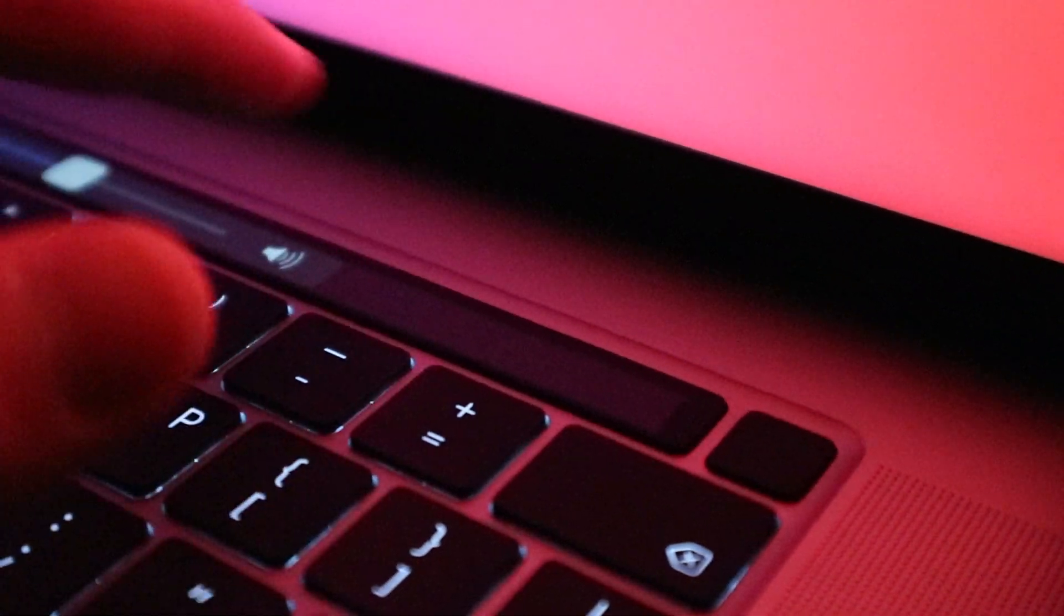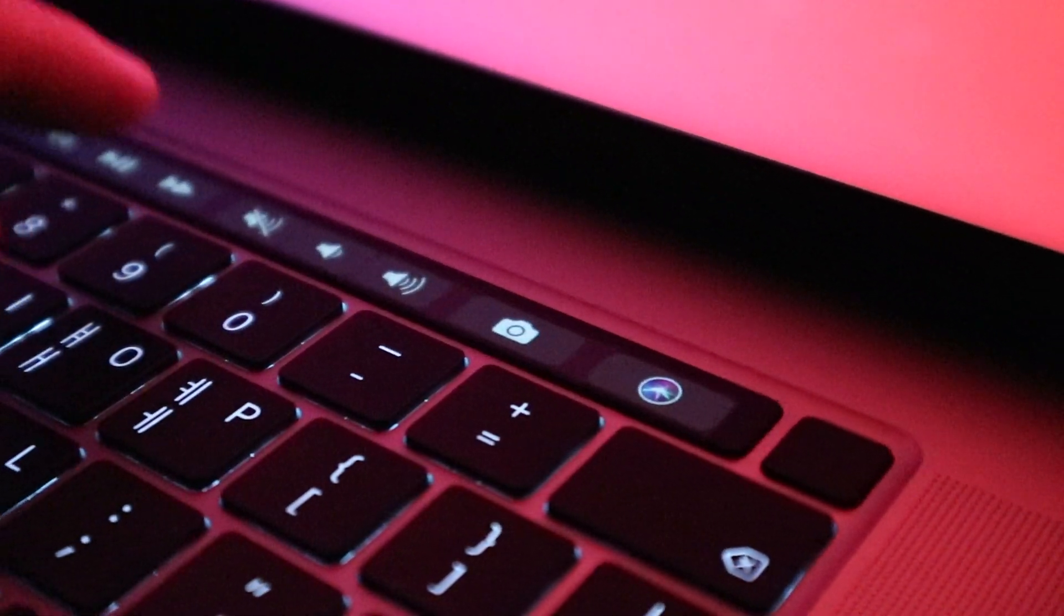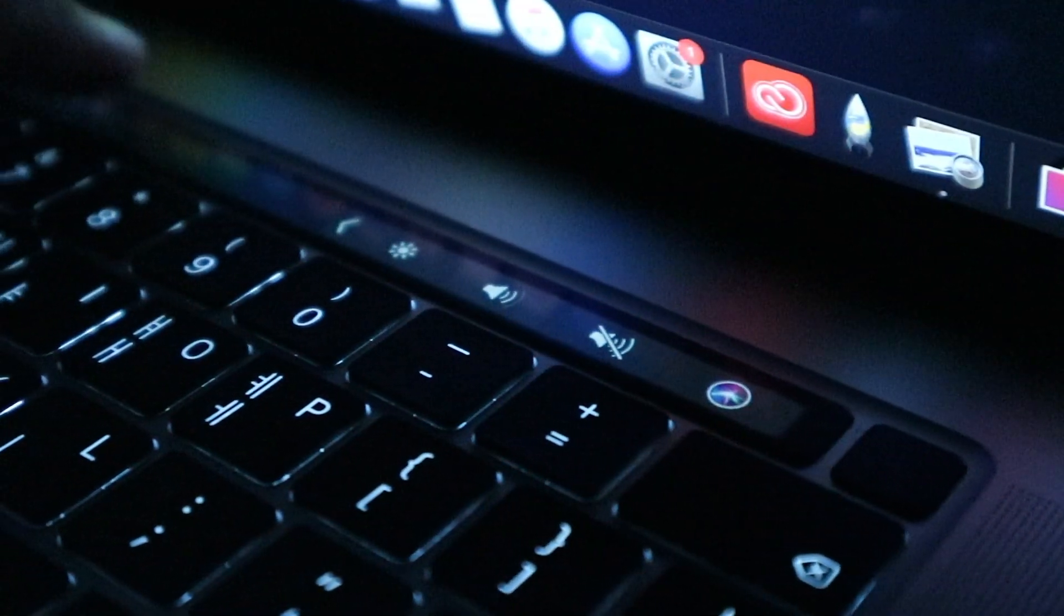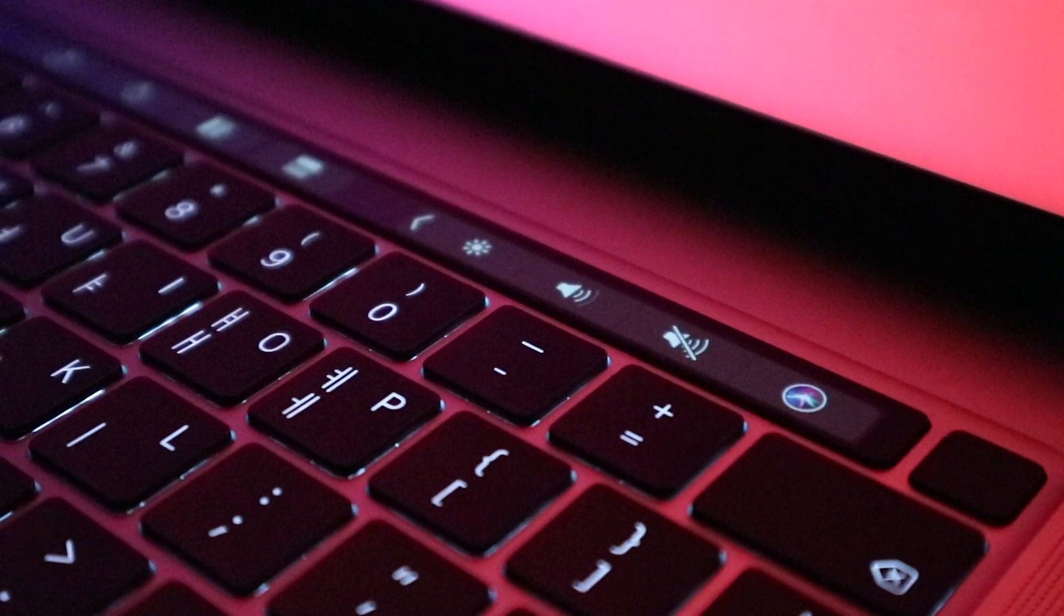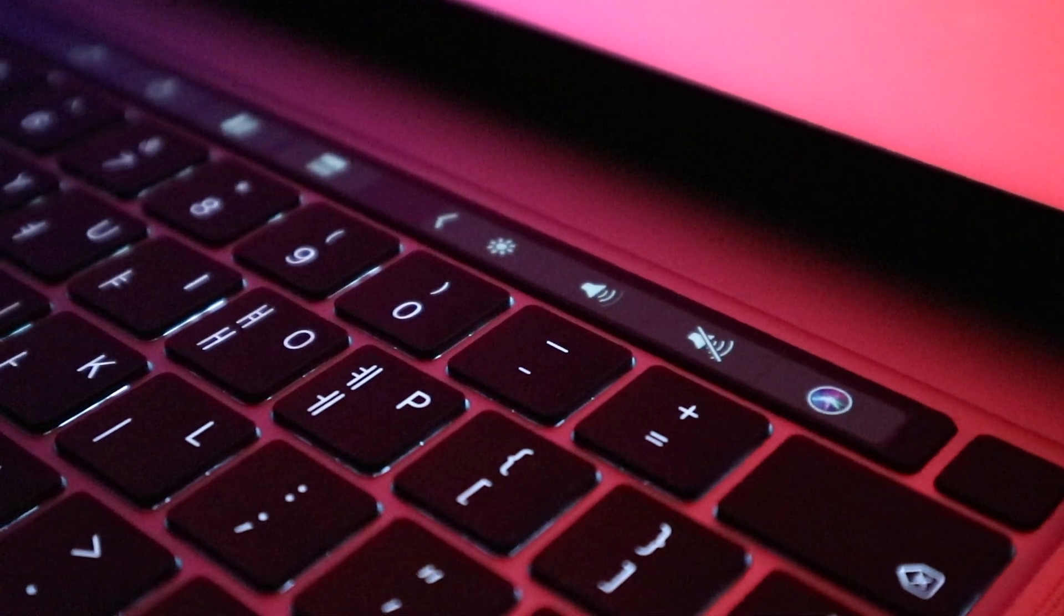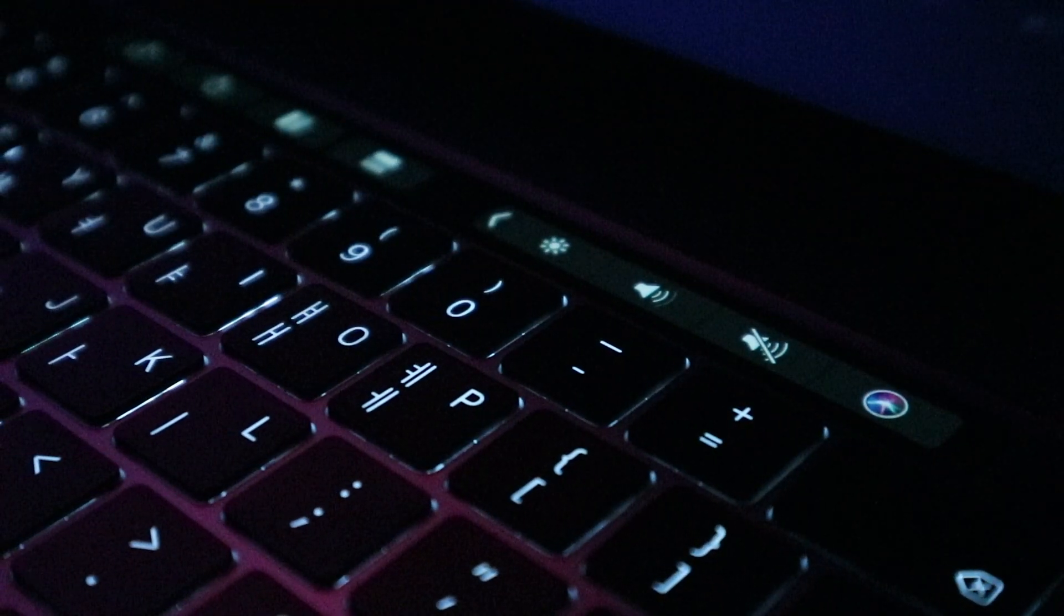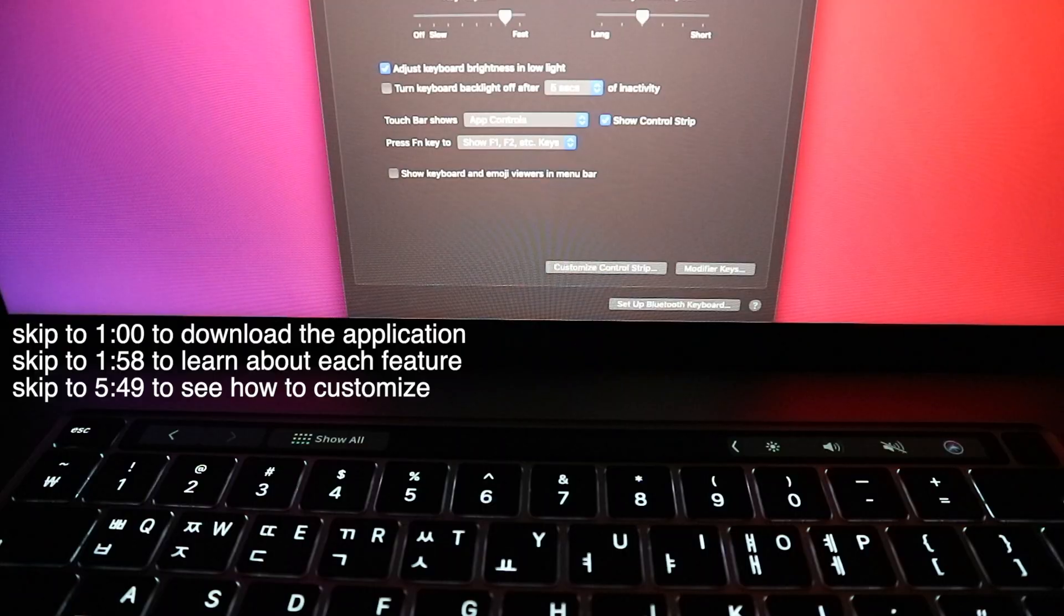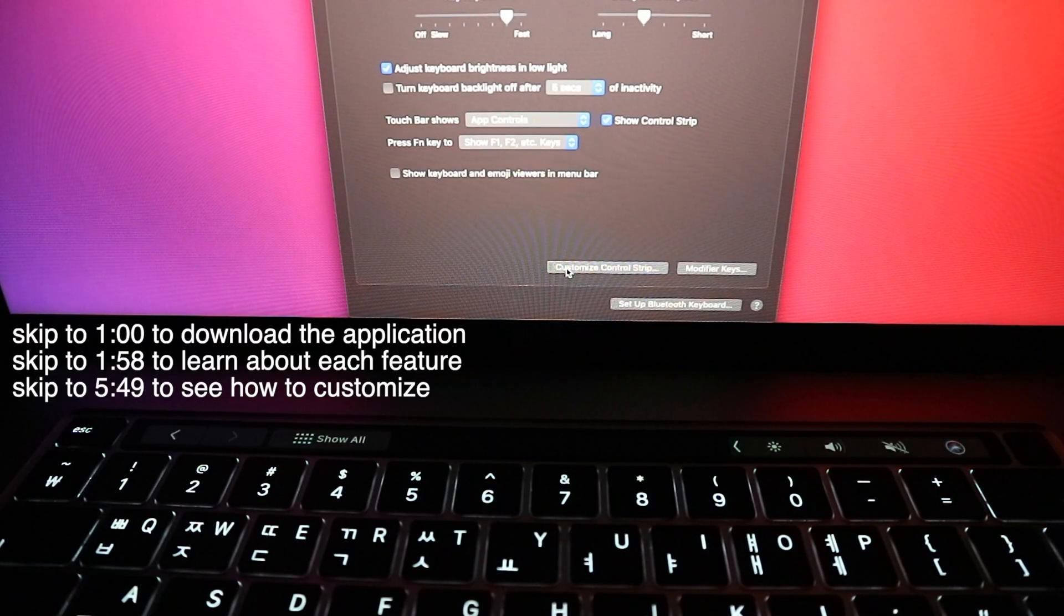Hey guys, welcome back to another video. Today we're going to be talking about the Touch Bar. The current Touch Bar is pretty lacking in features and doesn't really give you that much customizability. Today we're going to be showing you how to change that. Don't forget to subscribe and enjoy the video.